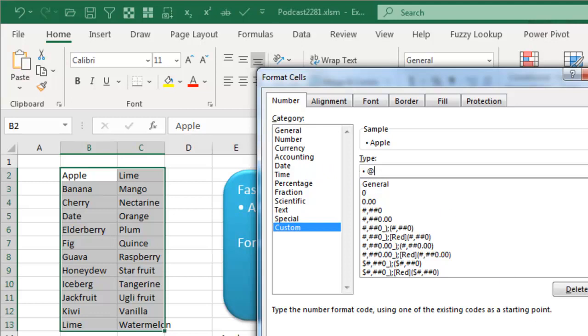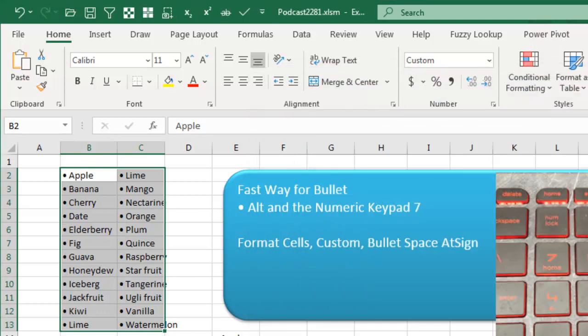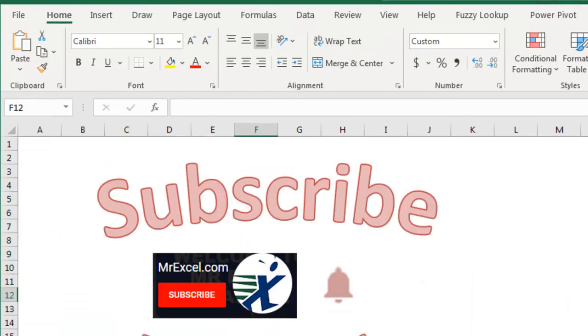A space, and the AT sign, click OK. How amazing and fast is that, great, great time saver right there.